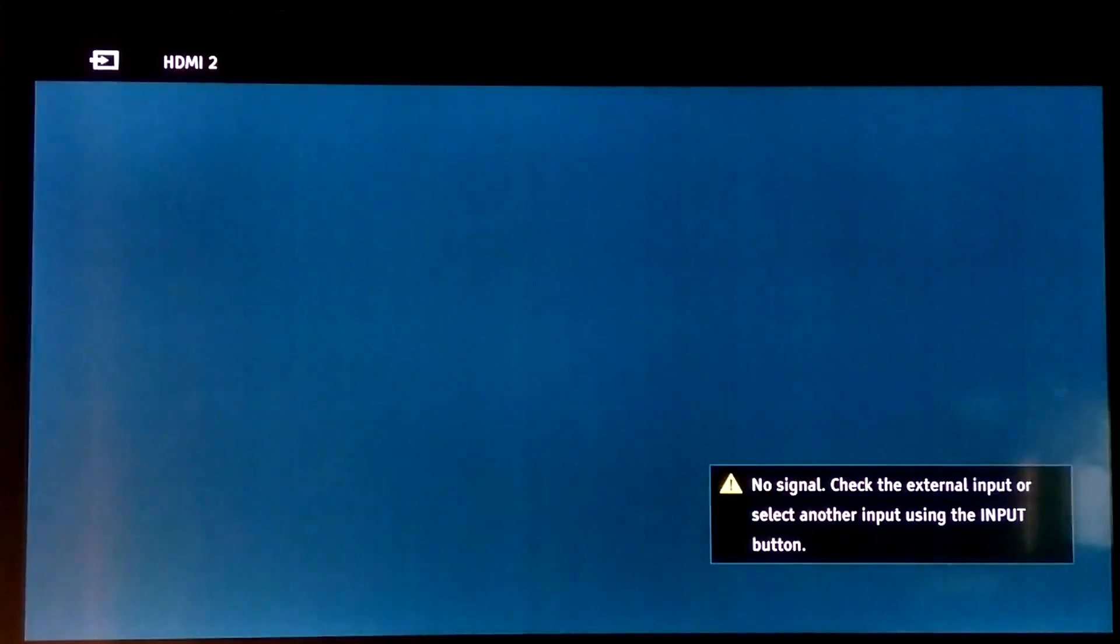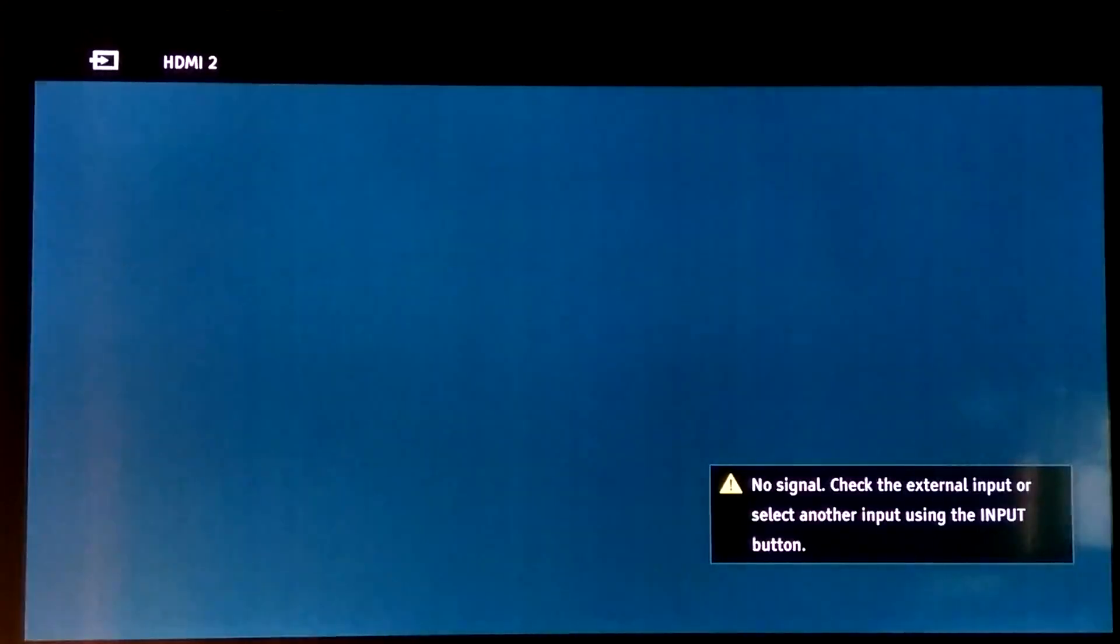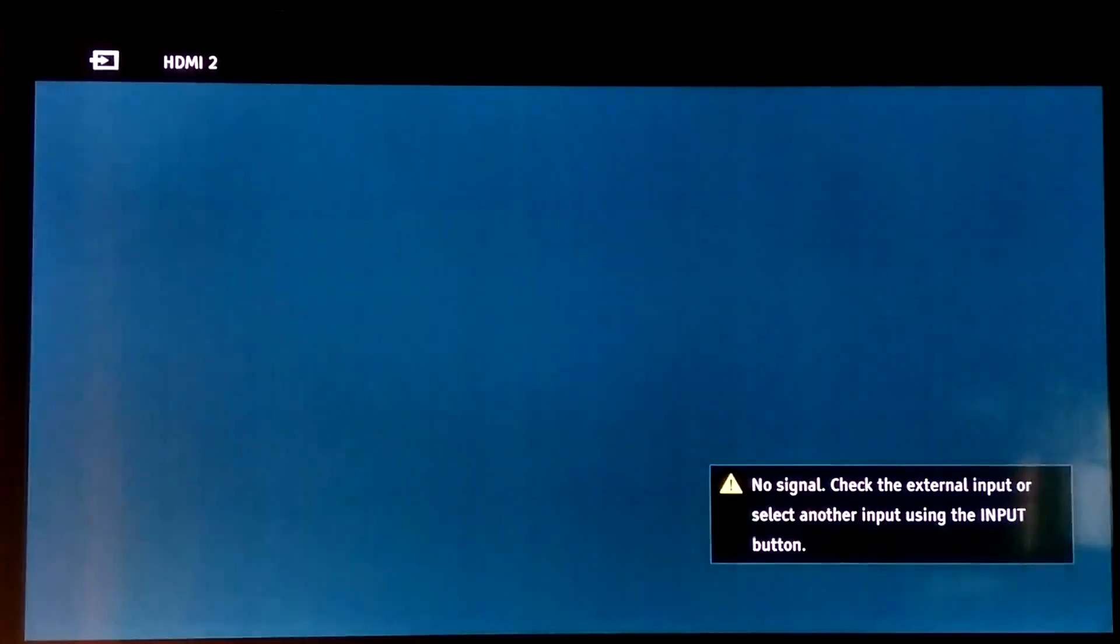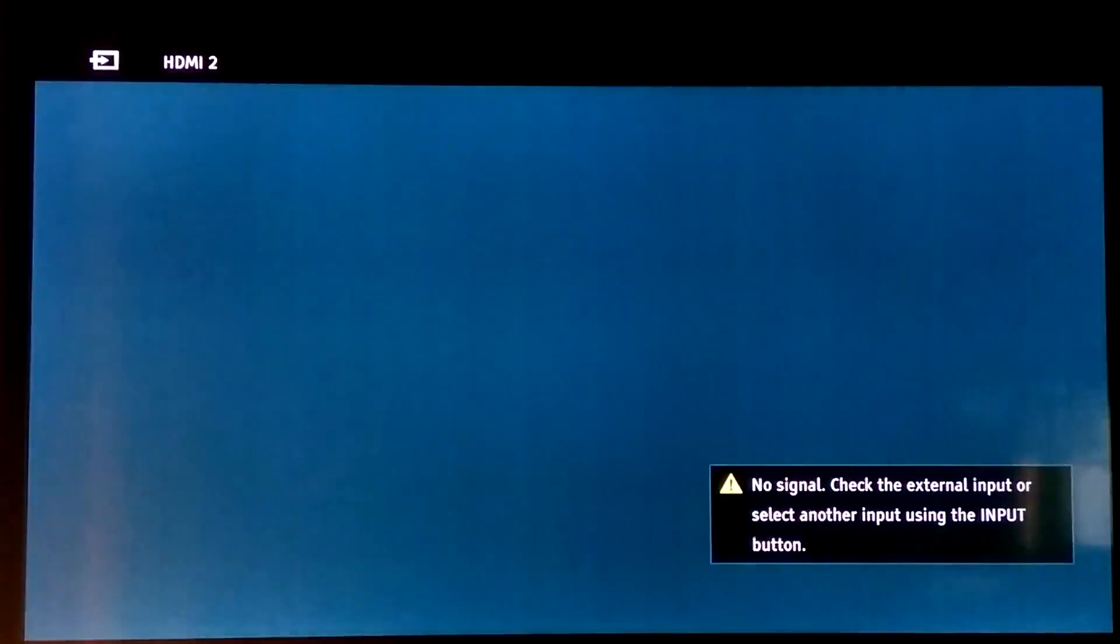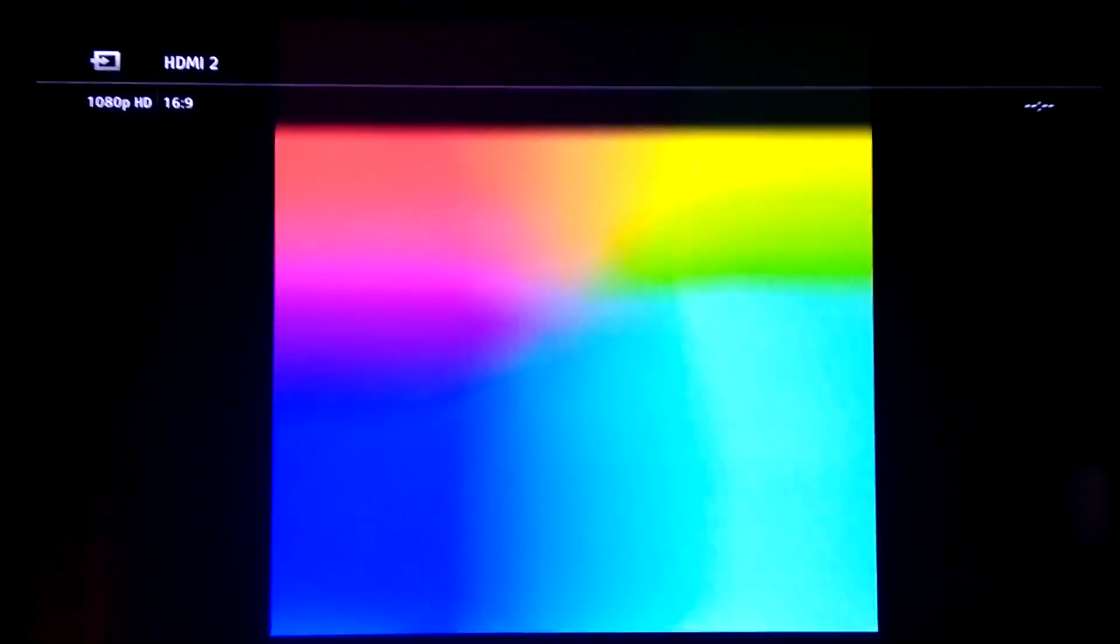Okay, so here we have the first boot up of the Raspberry Pi 4 4-gig edition. Now this is with the Cana Kit starter kit.